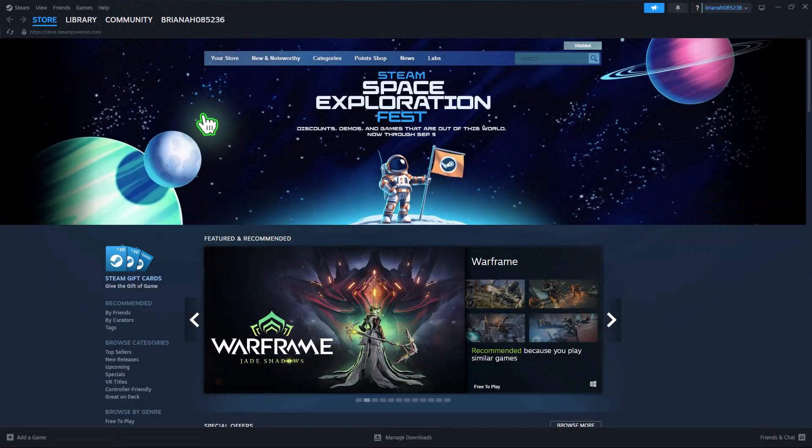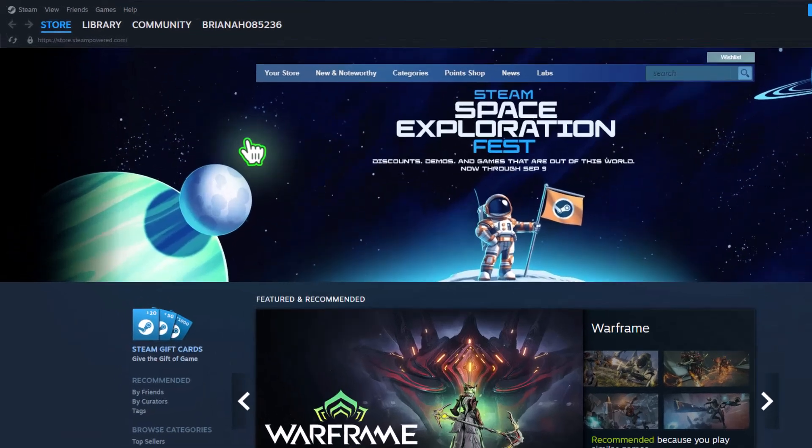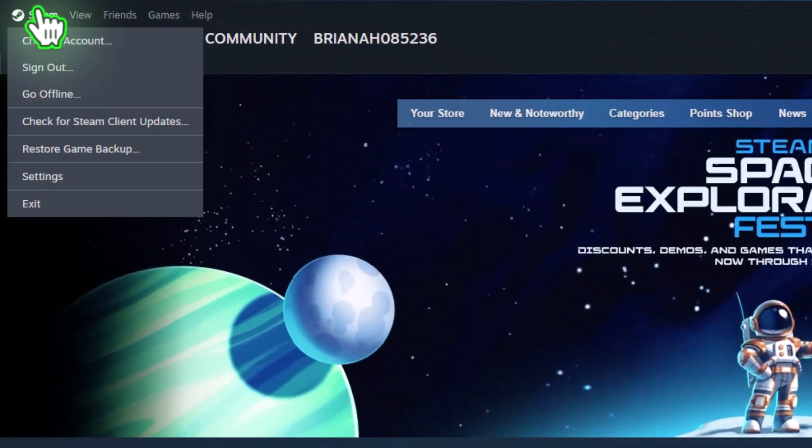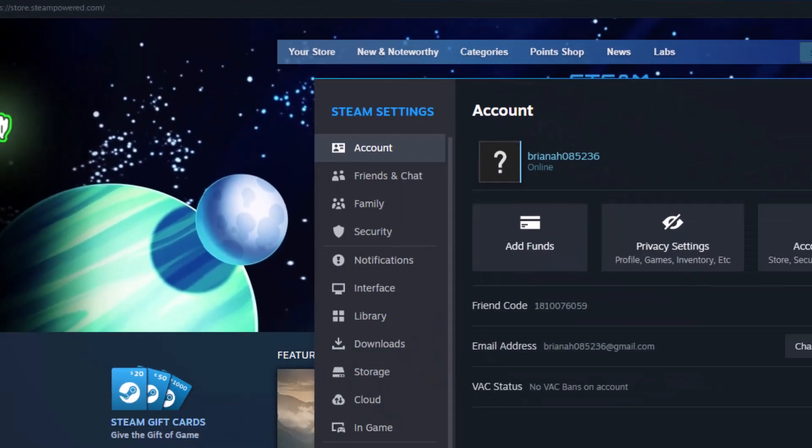First, we'll start on the borrower's computer. Open Steam, click on Steam in the top left corner, and select Settings from the drop-down menu.